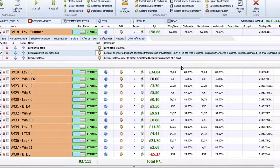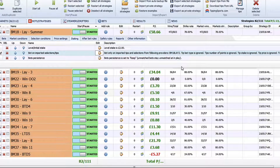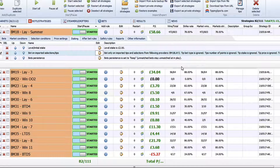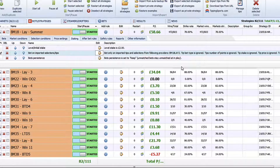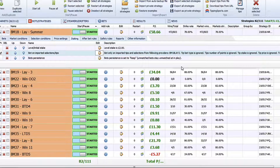One important thing to note: BFBotManager, although monitoring every five minutes, will only pull the market into your account around 30 minutes before the game is due to kick off. So don't run your system in the morning, see you've got 10 selections for the day, go to BFBotManager and wonder why those selections are not showing — they will only show in that final 20 to 30 minutes before the match kicks off.